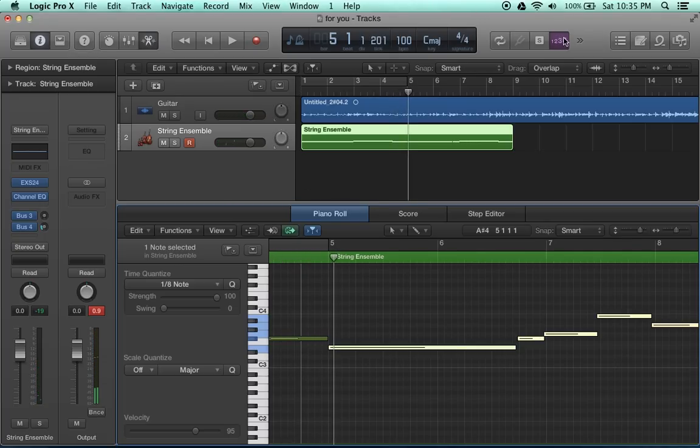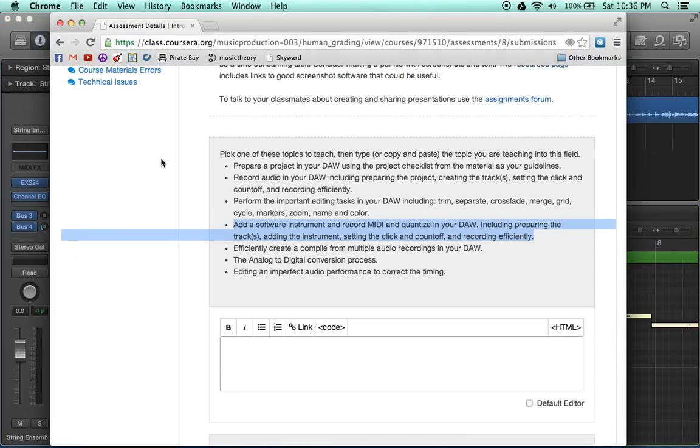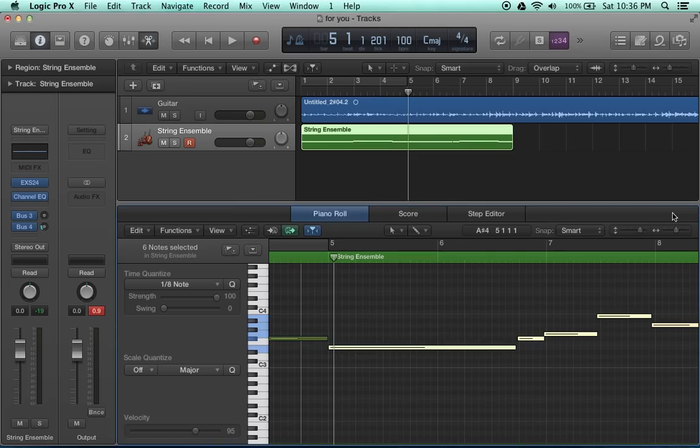There you go. Now, you should know how to add a software instrument and record MIDI and quantize in your DAW, including preparing the tracks, adding the instruments, setting the click and count off, and recording efficiently. Thank you for listening.